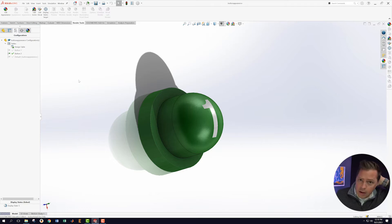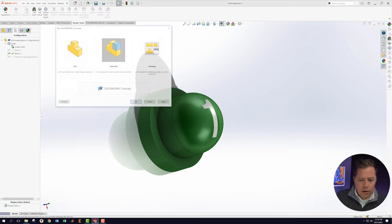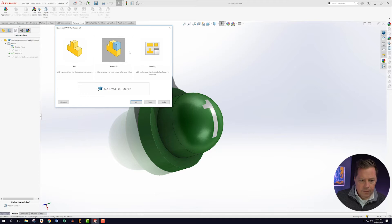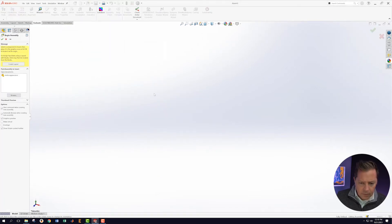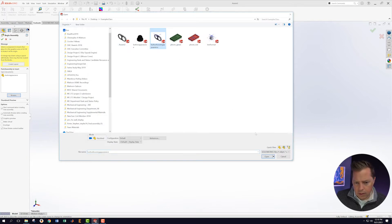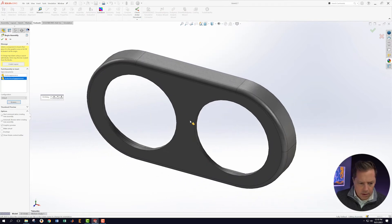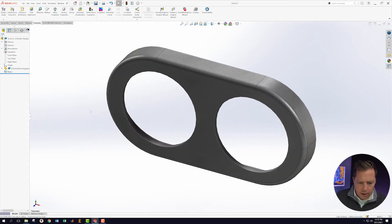What I'm going to do now is pop these into an assembly. So I'm going to start a new assembly, this one. And I'm going to browse for a part that I created earlier, which is this one, a housing that I created.